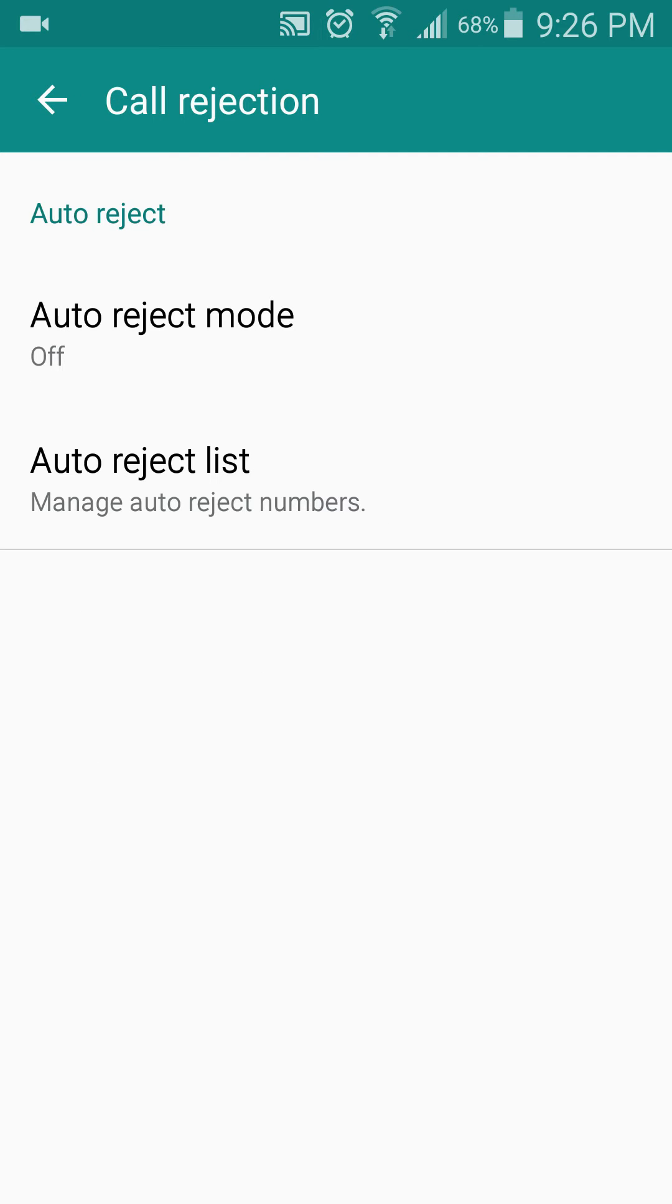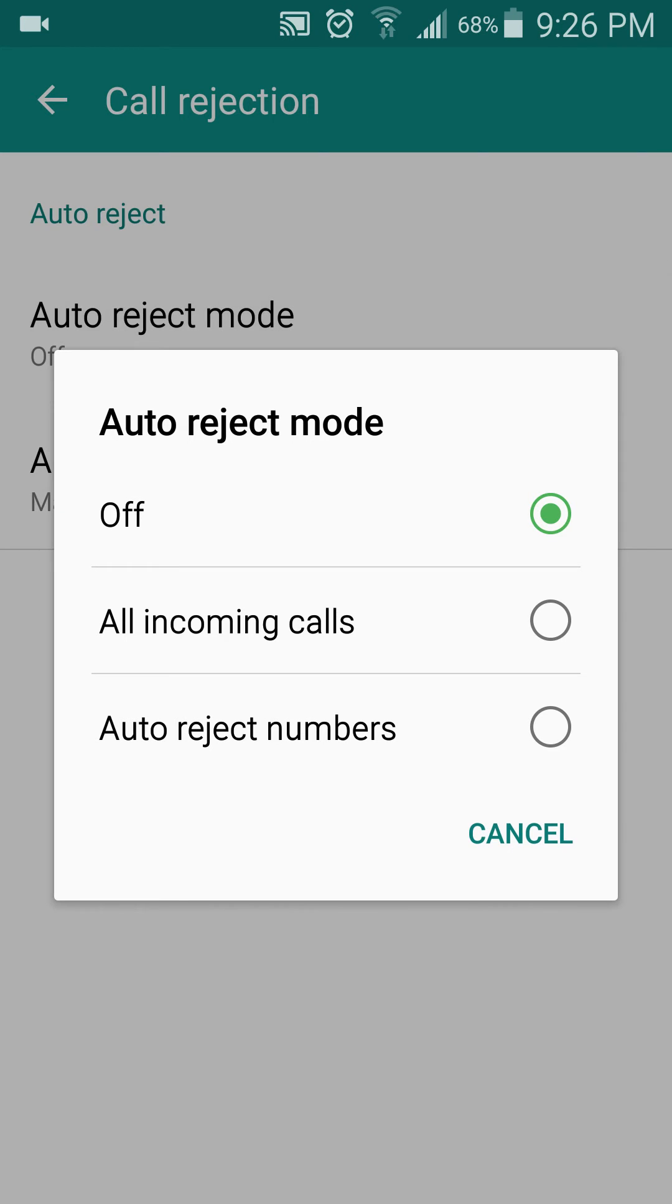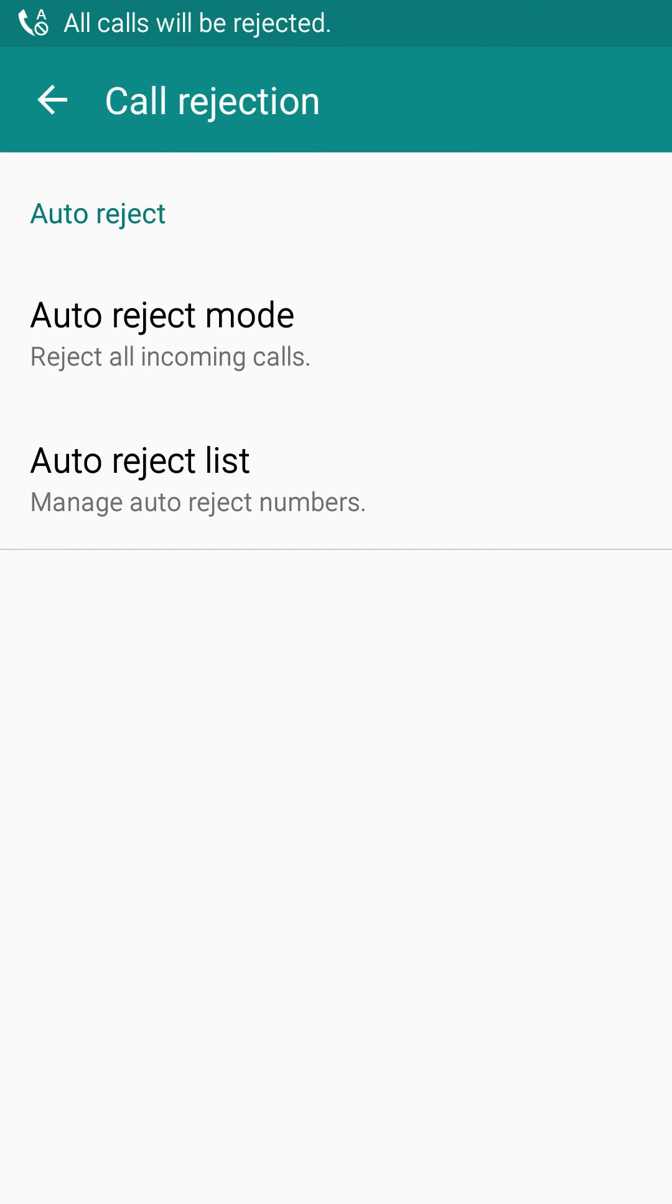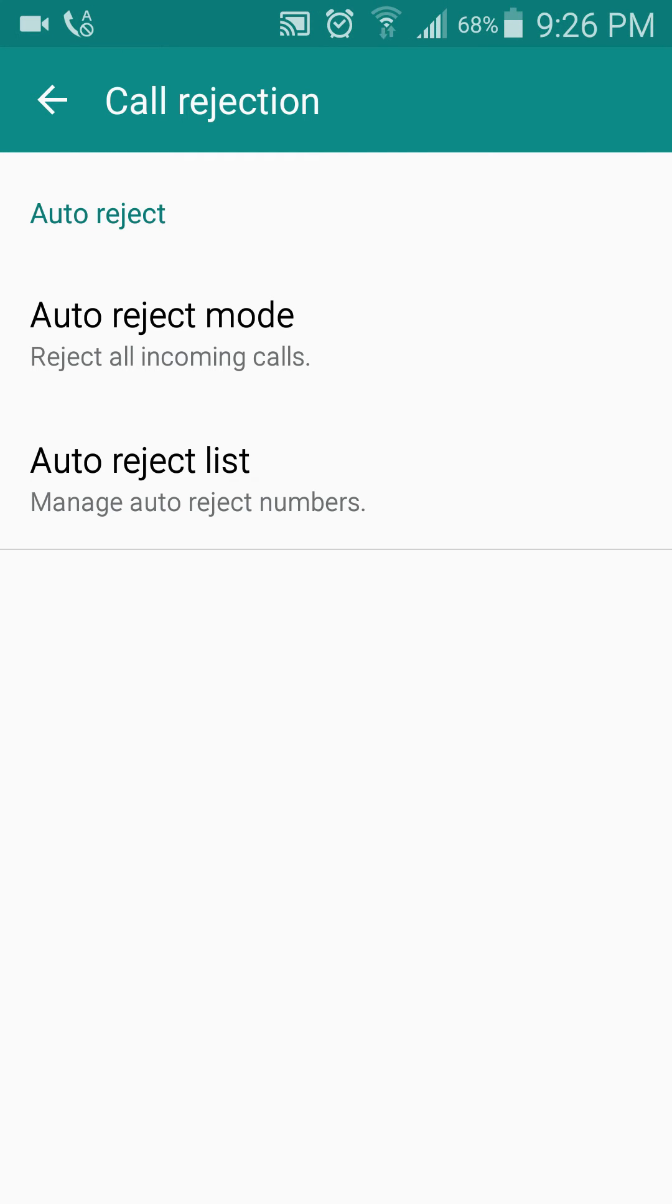In auto-reject mode, you press all incoming calls. Okay, all incoming calls will be rejected.